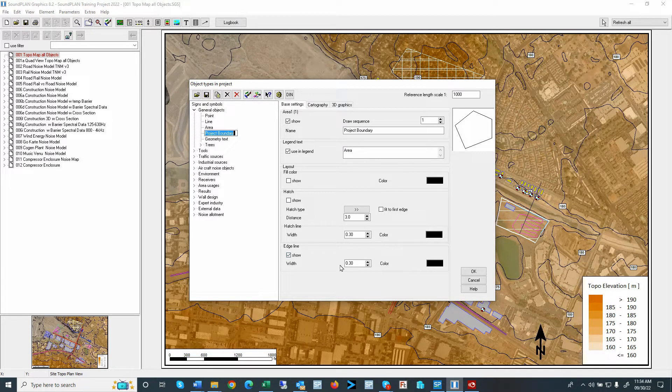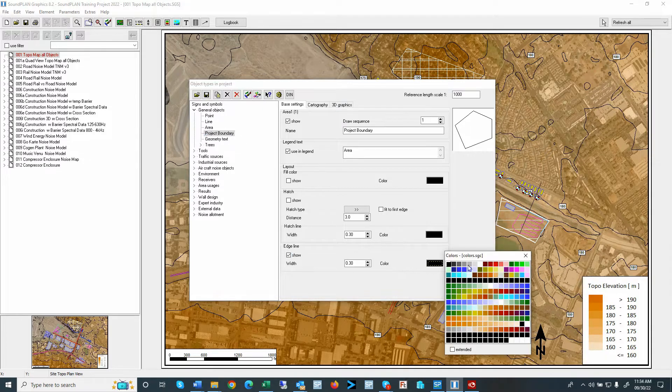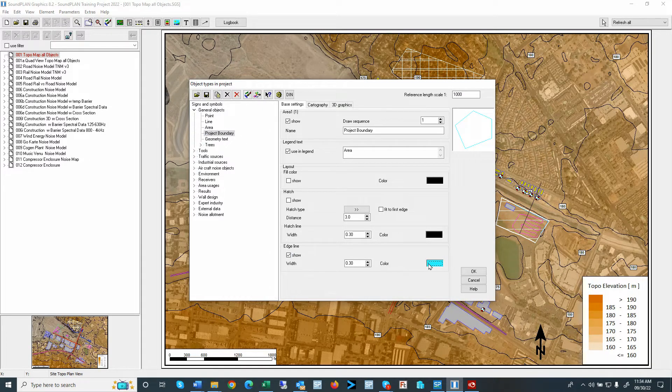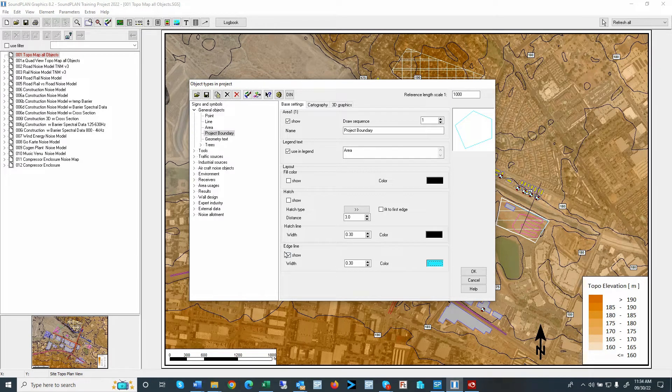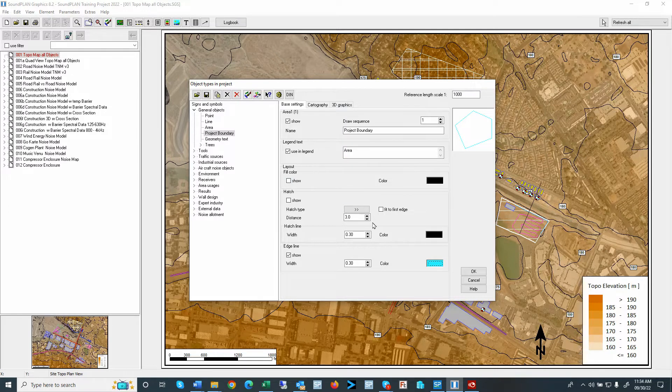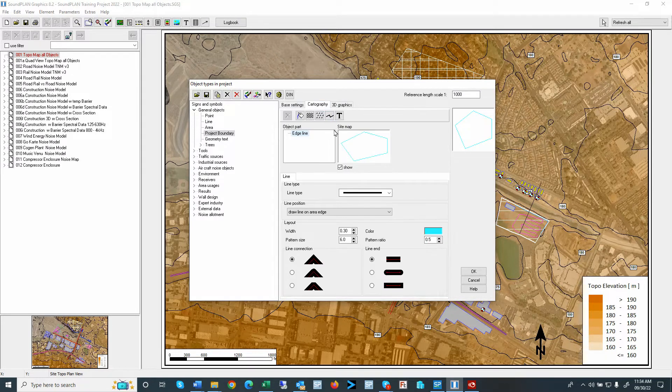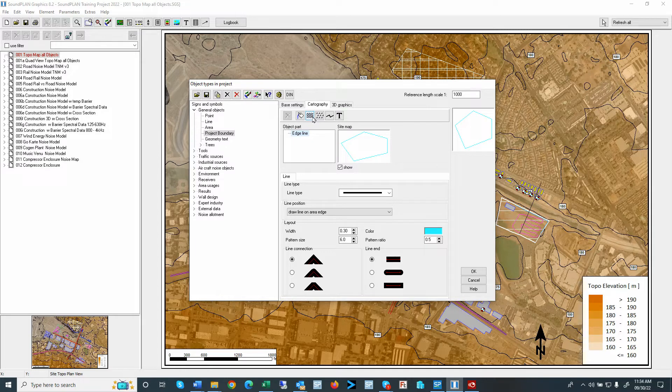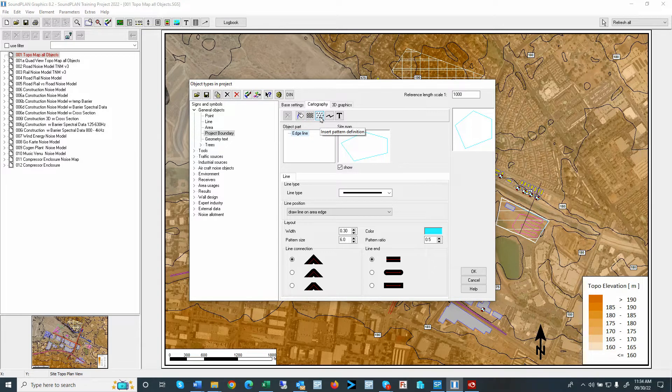Later on, this project boundary, I will set it up with the Turcos surface area. You can, of course, add hatching. You can use filled colors. You can also, under the cartography parameters, add additional patterns.